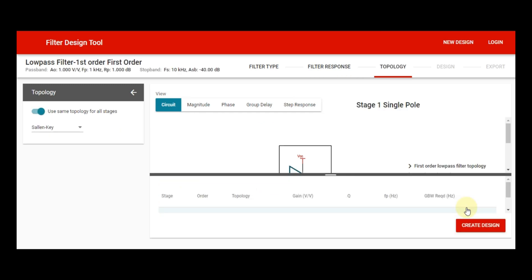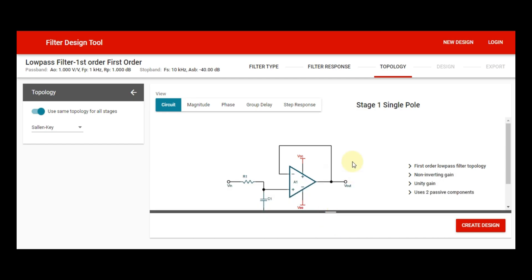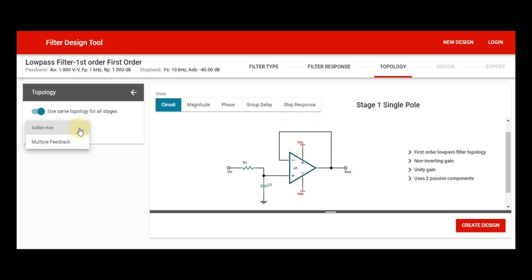Now you can see your filter is designed here. This is basically an active low pass filter, and the topology chosen for this filter is the Sallen-Key topology, which means it is using unity gain feedback. The non-inverting terminal is shorted to the output of the operational amplifier. This is basically a Sallen-Key feedback. If you want to use multiple feedback topology, you can select it here, but for this case I will use Sallen-Key.